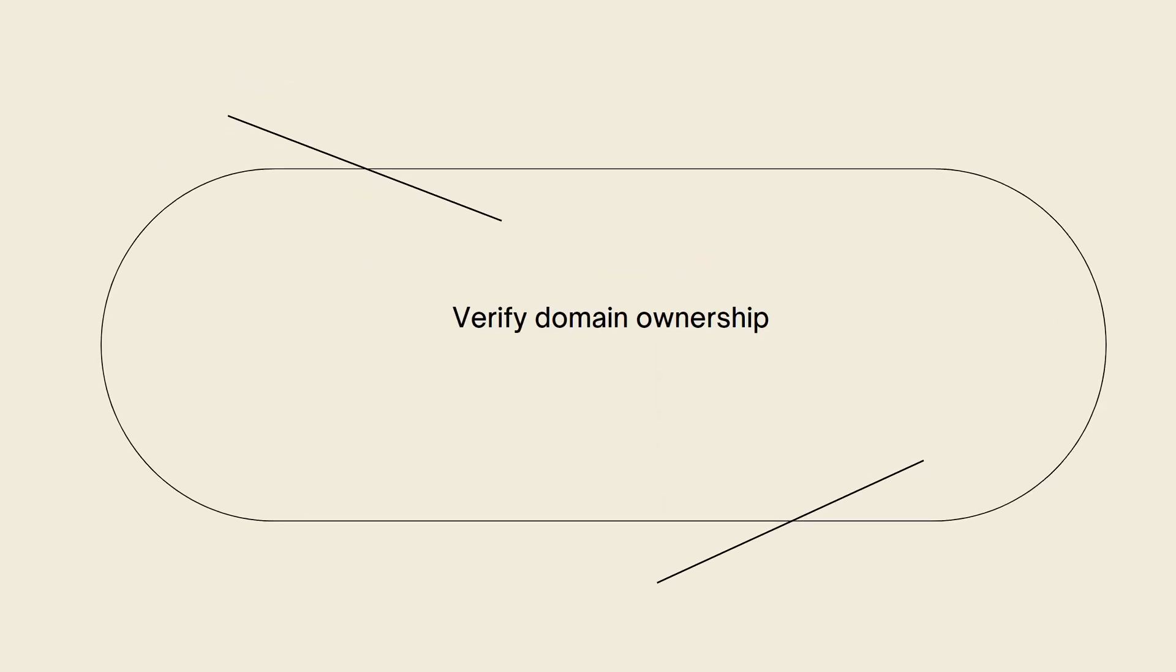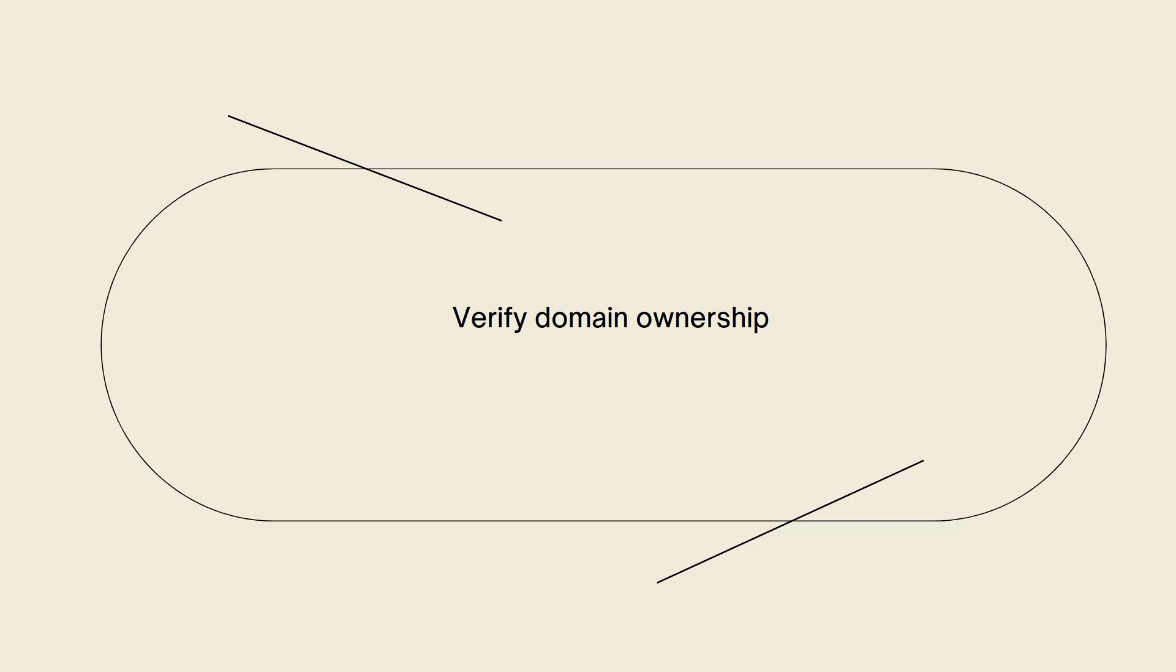Verify domain ownership. Make sure that you have correctly verified domain ownership in Shopify. This is an essential step for SSL certificate activation. To verify domain ownership, go to your Shopify admin dashboard, click on online store and then domains. Ensure that your domain is listed as verified and that the SSL status shows as pending.